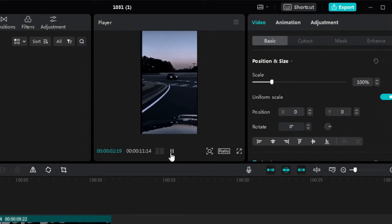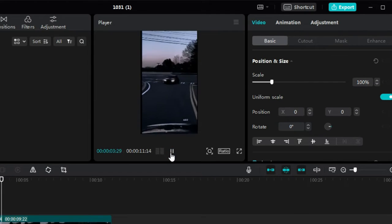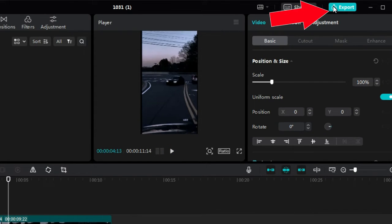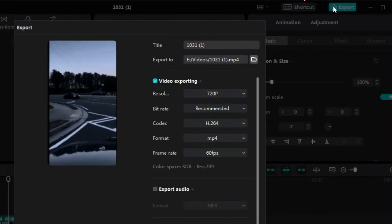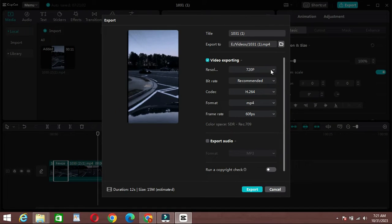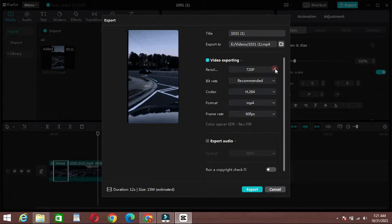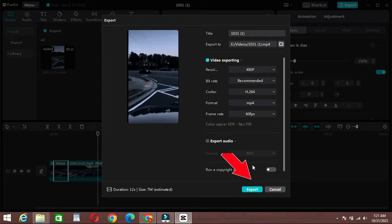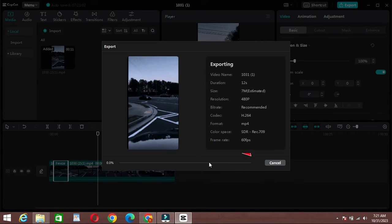Click on the export button at the top right of the screen. Select your export settings such as resolution, format, and quality. Choose the destination folder for your exported video. Click export to render and save your video with the freeze frame effect.